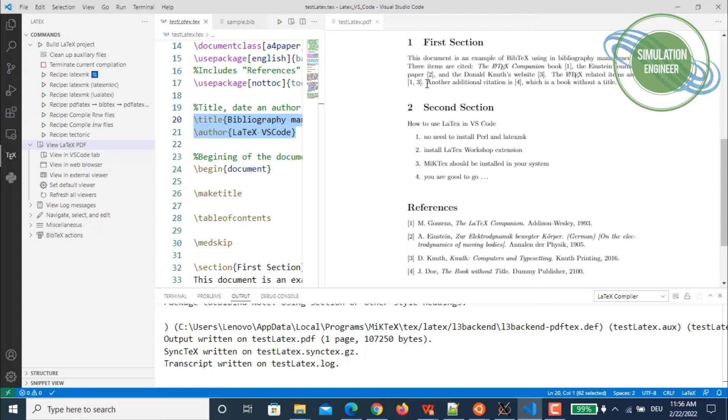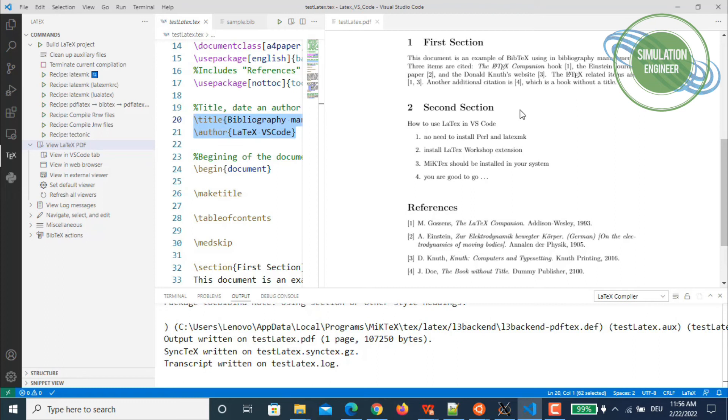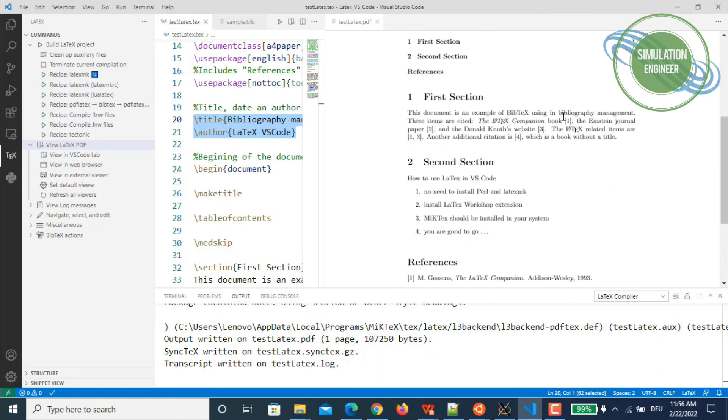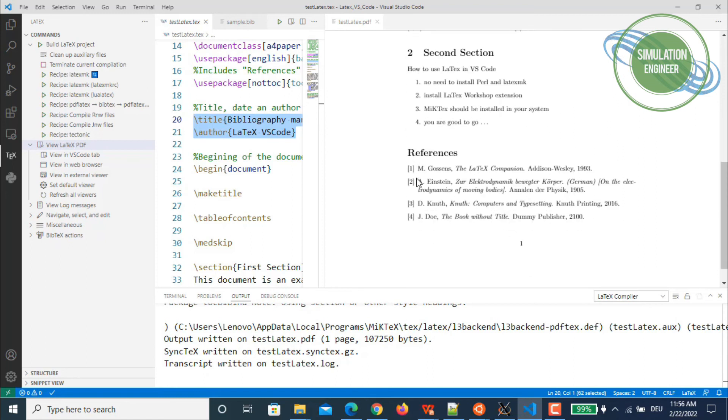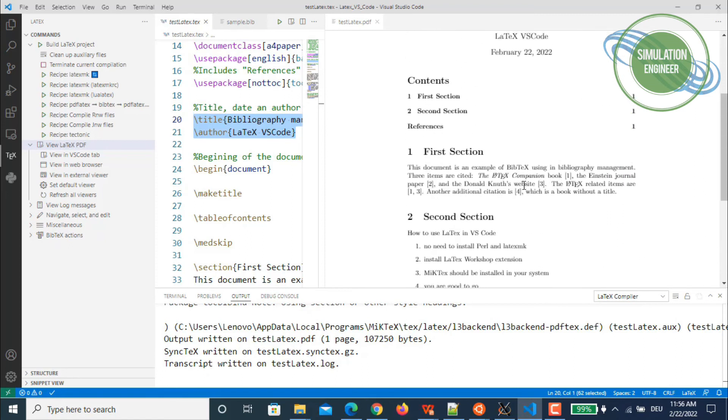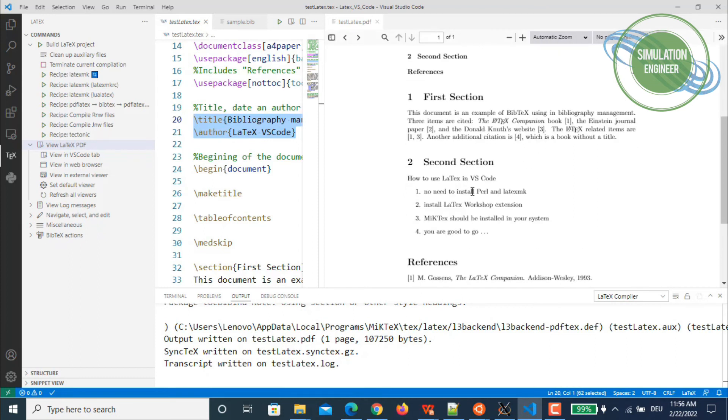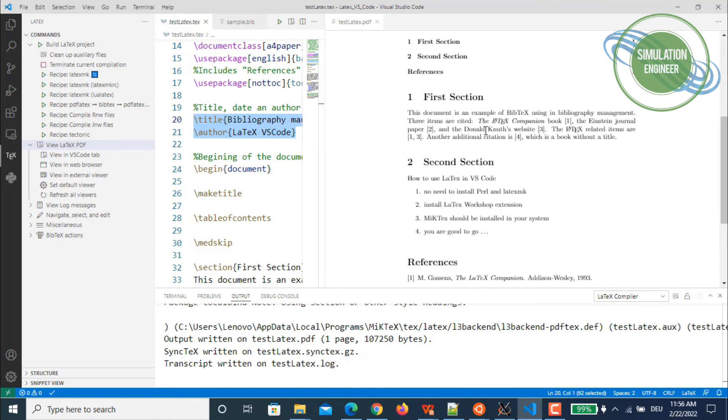You were always getting warnings or errors and LaTeX was not compiling properly. But you can see here there are no errors, no warnings. It's been successfully compiled with complete bibliography, and all these references are referenced properly within our document. The chapter numbers are also coming pretty nicely here.